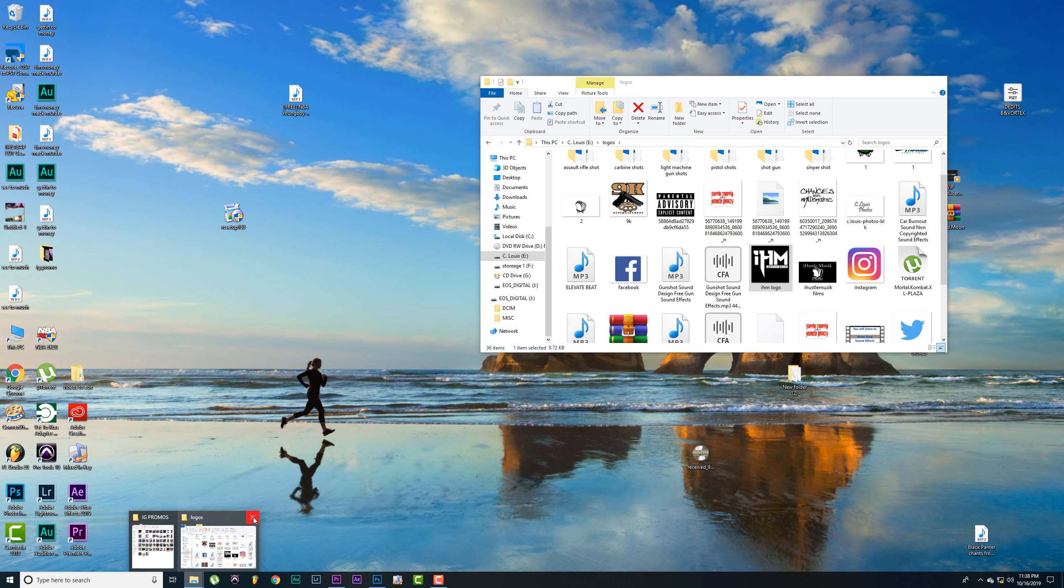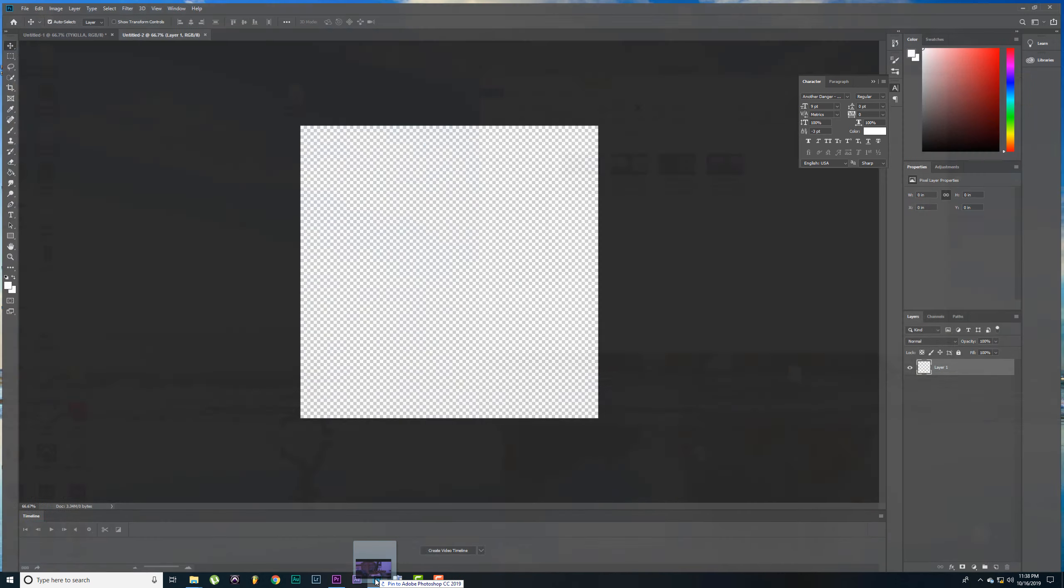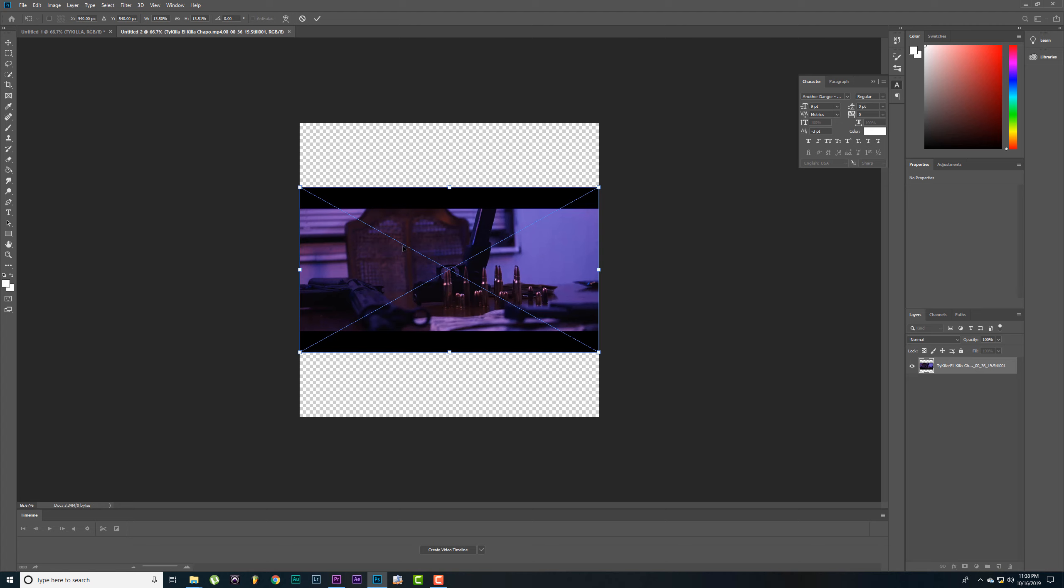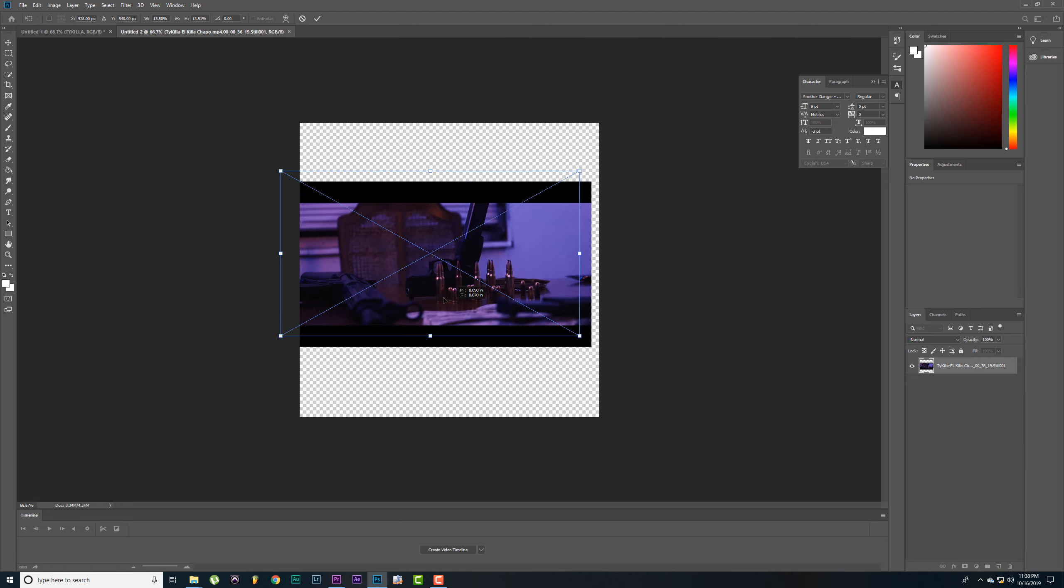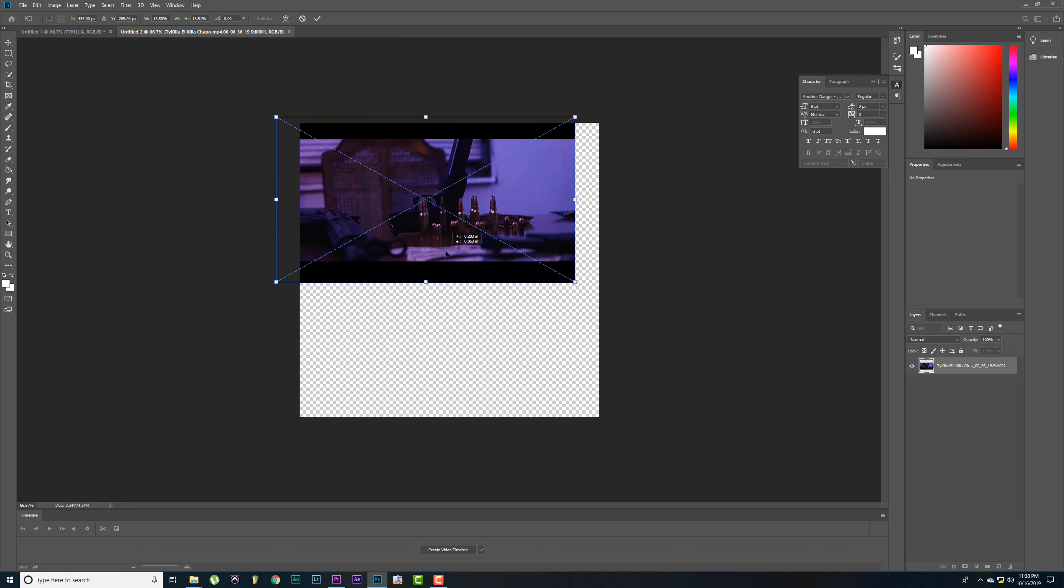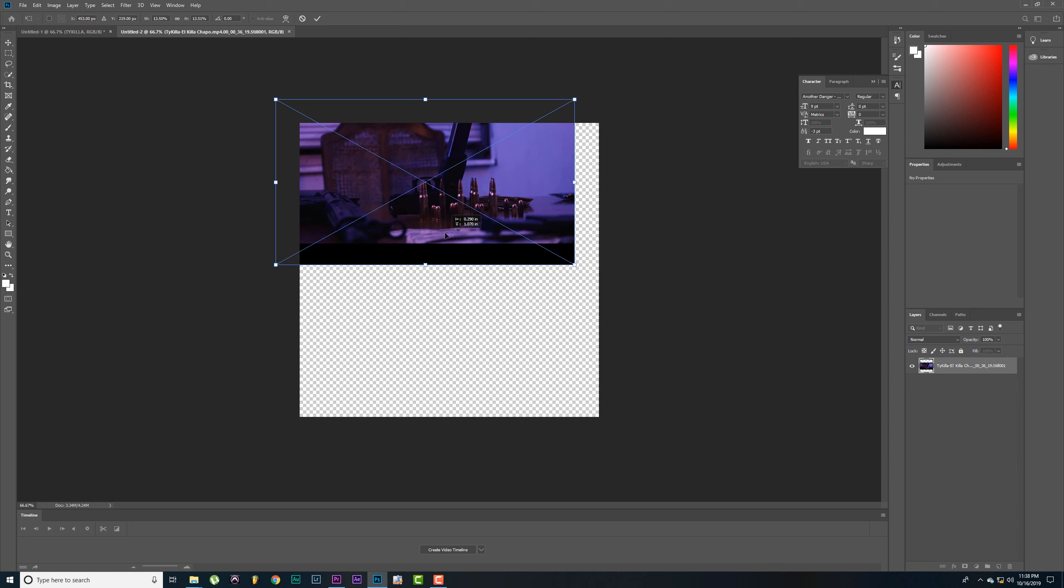Let's go back to Photoshop. Just start bringing in some of these pictures. Alright, let's write the first picture.